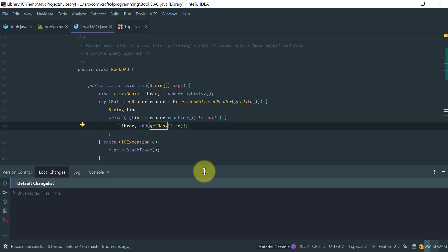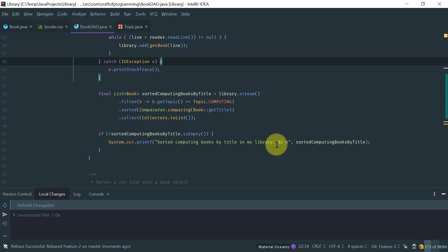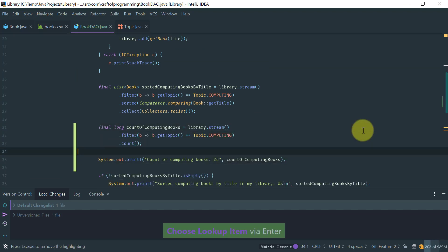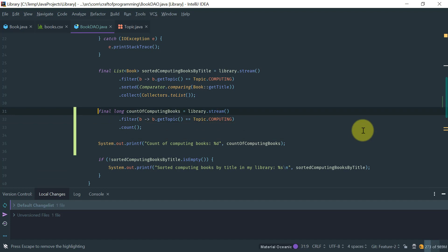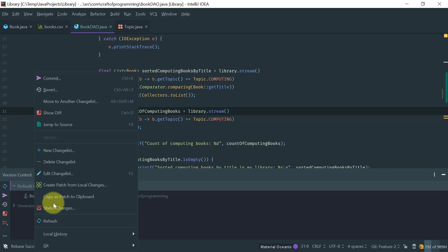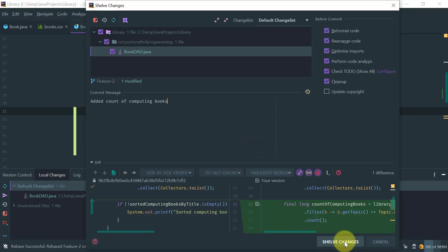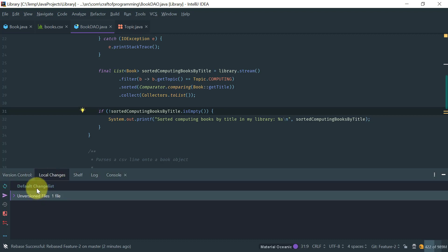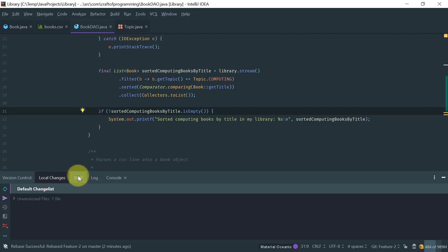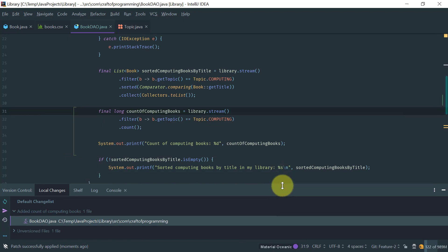Let me show you how to manage local changes. Say I'm working on something and decide I want to switch to something else. I go to the local changes and select 'Shelf Changes', then shelf those changes. After shelving, the changes are removed from my local changes list. In the log I don't see anything because I didn't actually commit. If I want to retrieve that change, I just right-click and do 'Unshelve'.